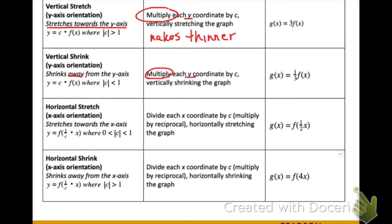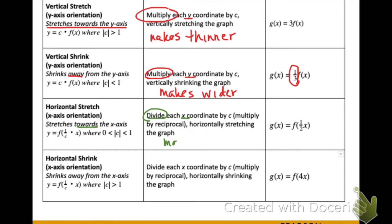If we have a vertical shrink, it'll be shrinking away from the y-axis — another way of saying the graph is going to be made wider. We can get this by multiplying every output by a fraction less than one, like one-third. A horizontal stretch is very similar to vertical shrinks and stretches, but it affects the inputs or x-values instead of the outputs, and it also makes the graph wider.